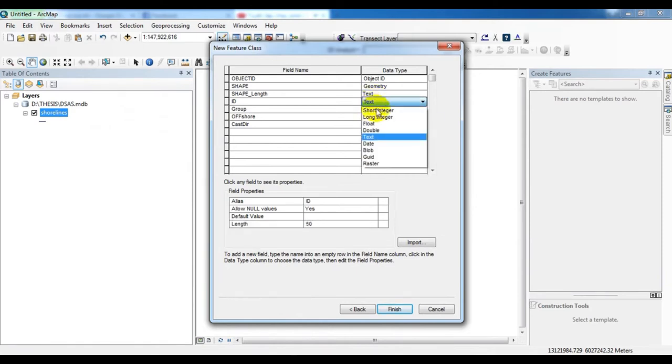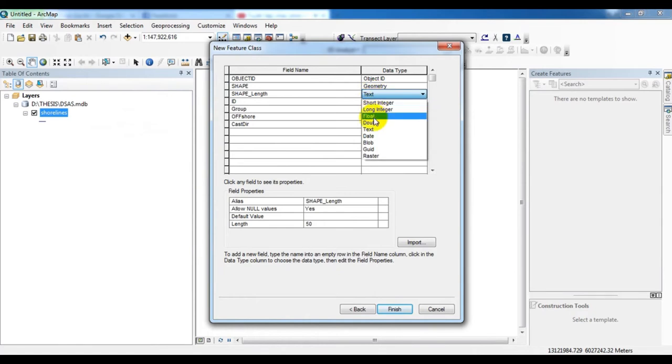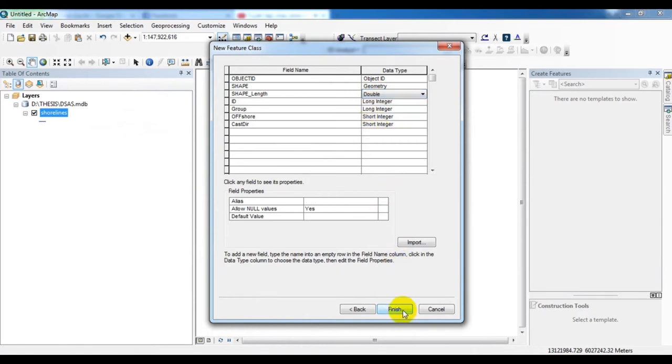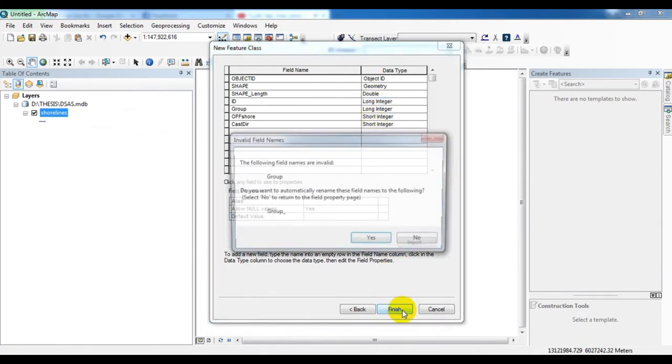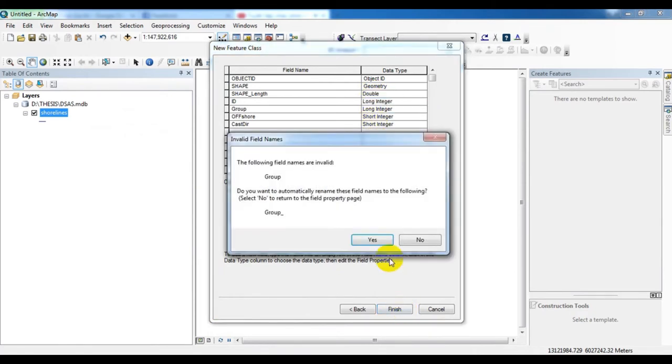Cast air is short integer, offshore is short integer, group is long integer, ID is long integer, shape length is double.